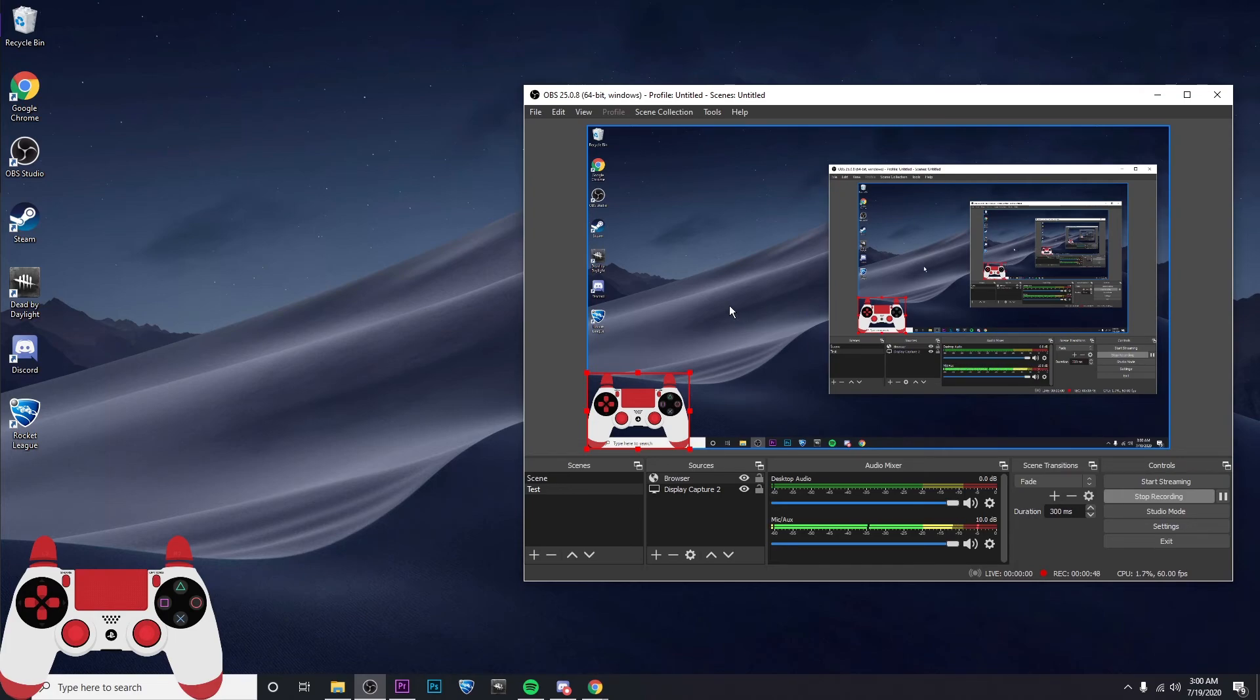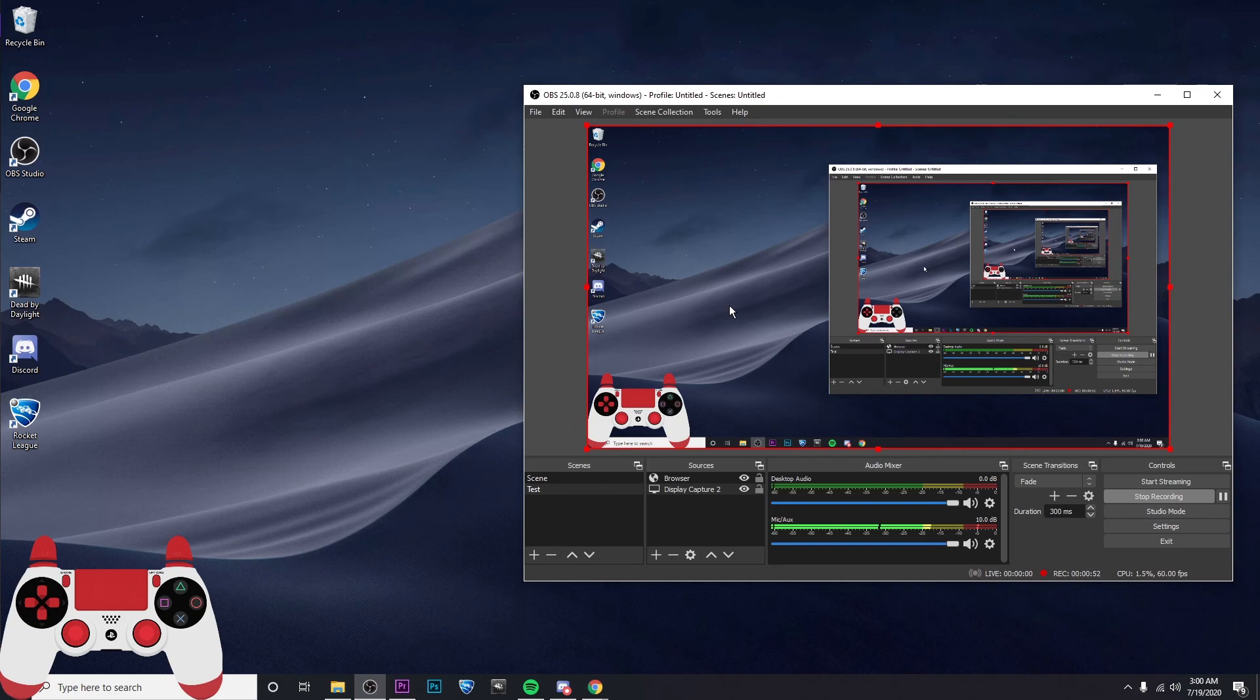So that is it. That is how you get a controller overlay for OBS. I hope you guys enjoyed the video. And if this helped you, please leave a like or subscribe. And I will see you guys in the next one.